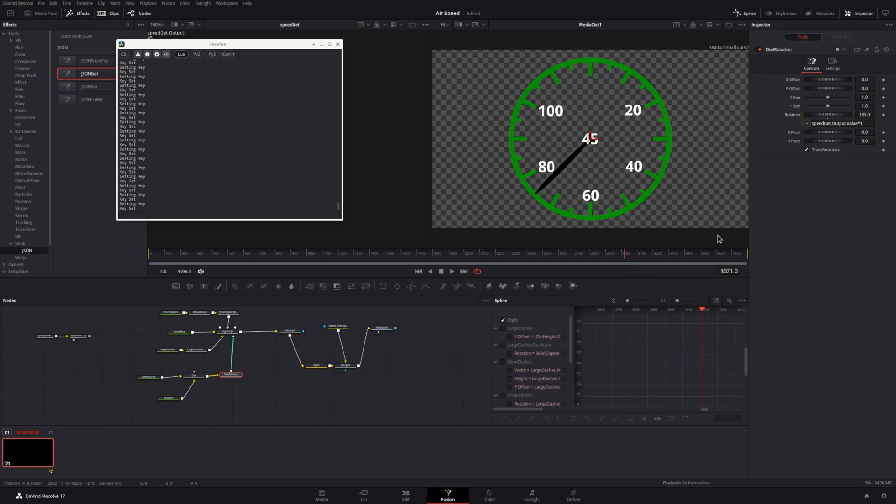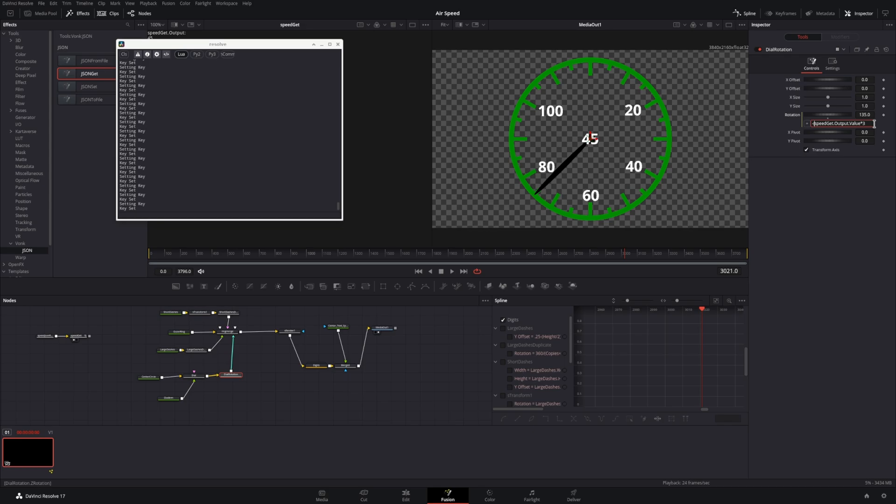We're on the opposite side of the 60. So we'll just change this to be a negative, and that should pop us on the other side. And voila, we have a working speedometer.